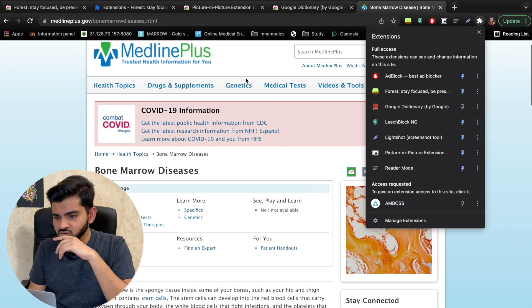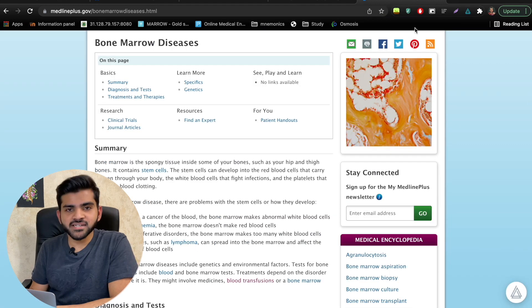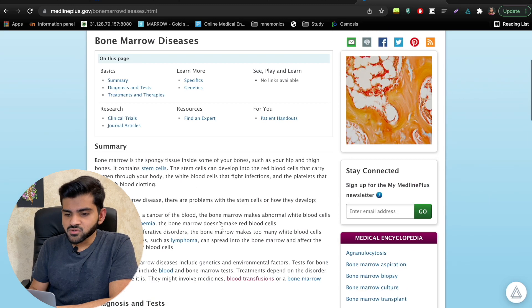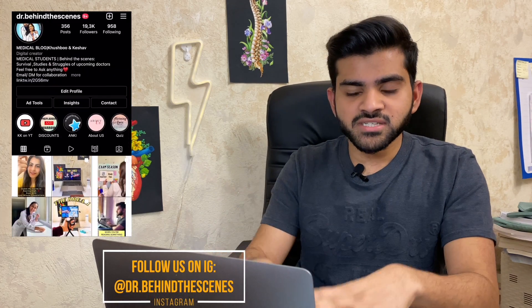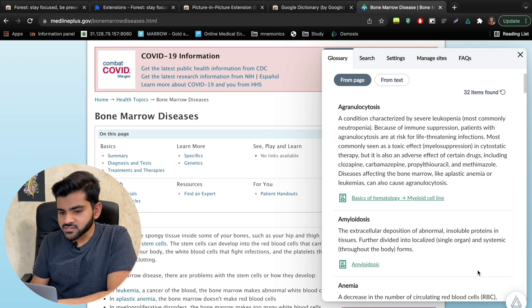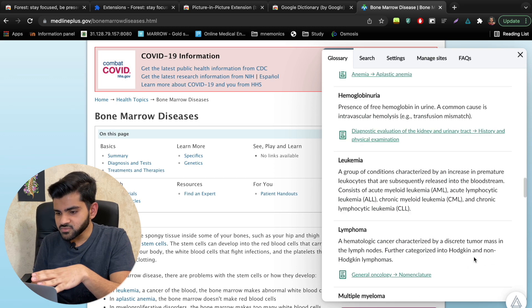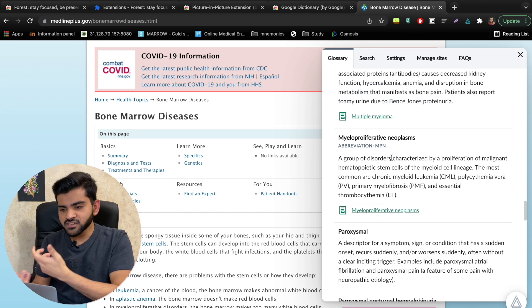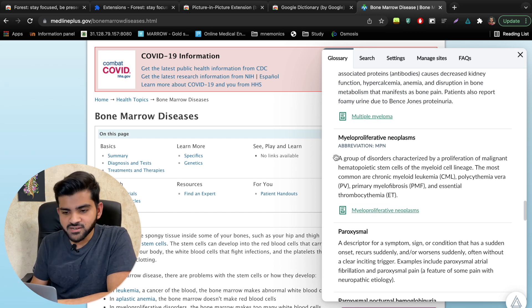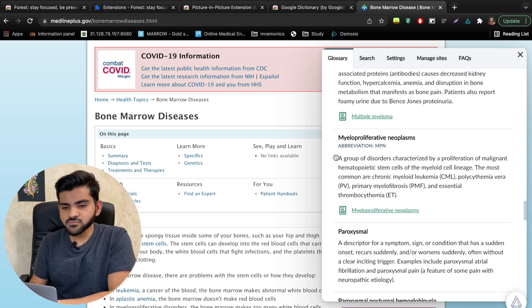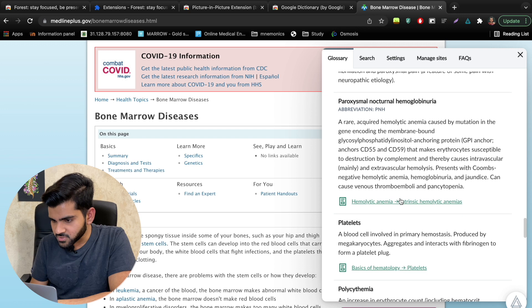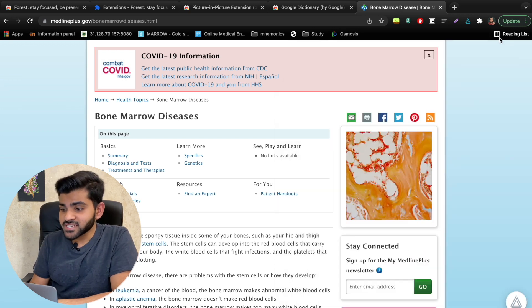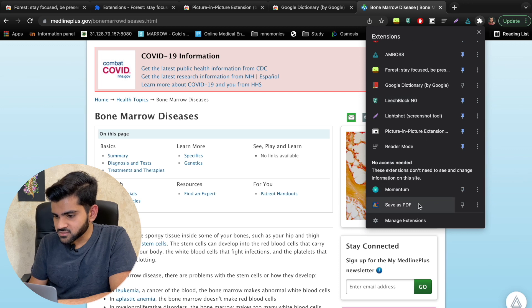The second extra is AMBOSS. Most medical students already know AMBOSS, but this is a Chrome add-on. On any web page with medical content, an AMBOSS icon appears in the corner. Click it and it highlights all the medical terms on the page — like agranulocytosis — with short explanations. With a premium subscription you can open full articles; otherwise it's still helpful for quick lookups of new medical terms.